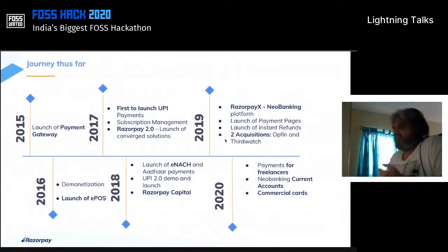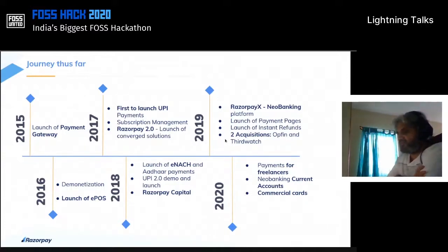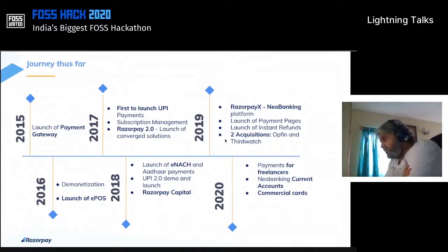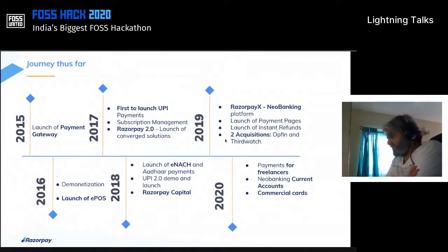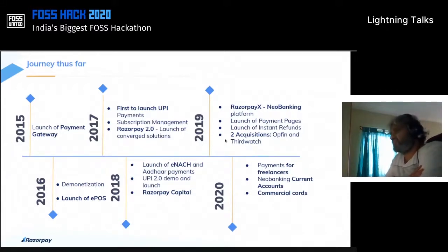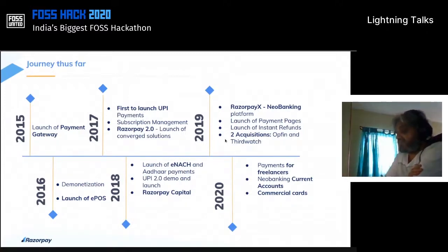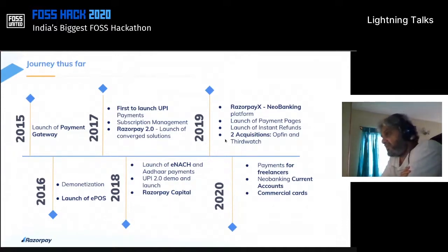We started in 2015 with the launch of a payment gateway. Demonetization hit us in terms of innovation. We were the only company to have actually built something called EPOS — an electronic POS — in 2016. When the Prime Minister announced demonetization on the 8th of November, by the following Monday we were out with an EPOS. We couldn't have achieved that without the open source stack we were using.